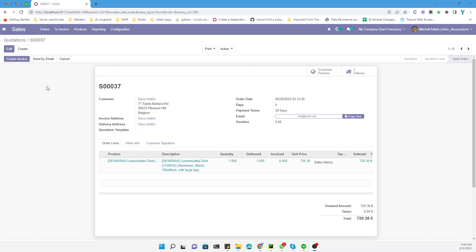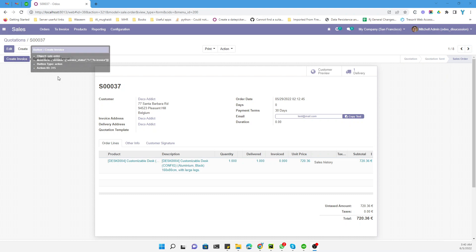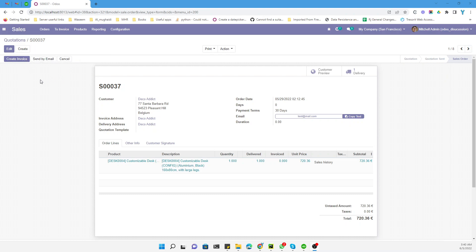What we need to do — the steps we need to follow — is first of all find the method that is currently passing the default data to the invoice. For this purpose we need to first activate the debug mode.